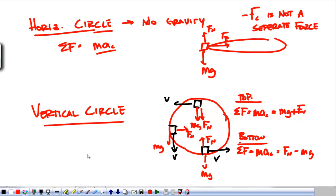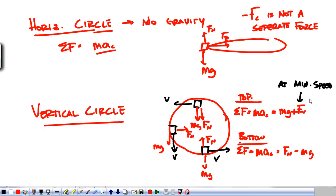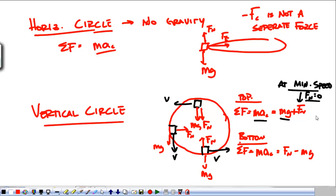At the top, at minimum speed, we're just barely hanging on and the normal force is equal to zero. That's how we figure out what the minimum speed to complete the circle is. Whether we're talking about normal force or tension, at minimum speed the only thing keeping the object in the circle is the weight, and the centripetal acceleration is equal to gravity.